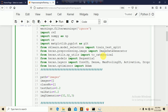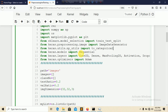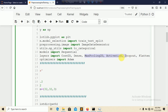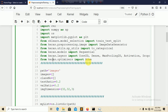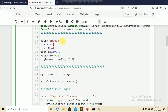From keras.preprocessing.image import ImageDataGenerator — this will do data augmentation, generating more training data by applying zooming, shearing, and other transforms when you don't have enough data. Also import to_categorical from keras.utils for one-hot encoding.